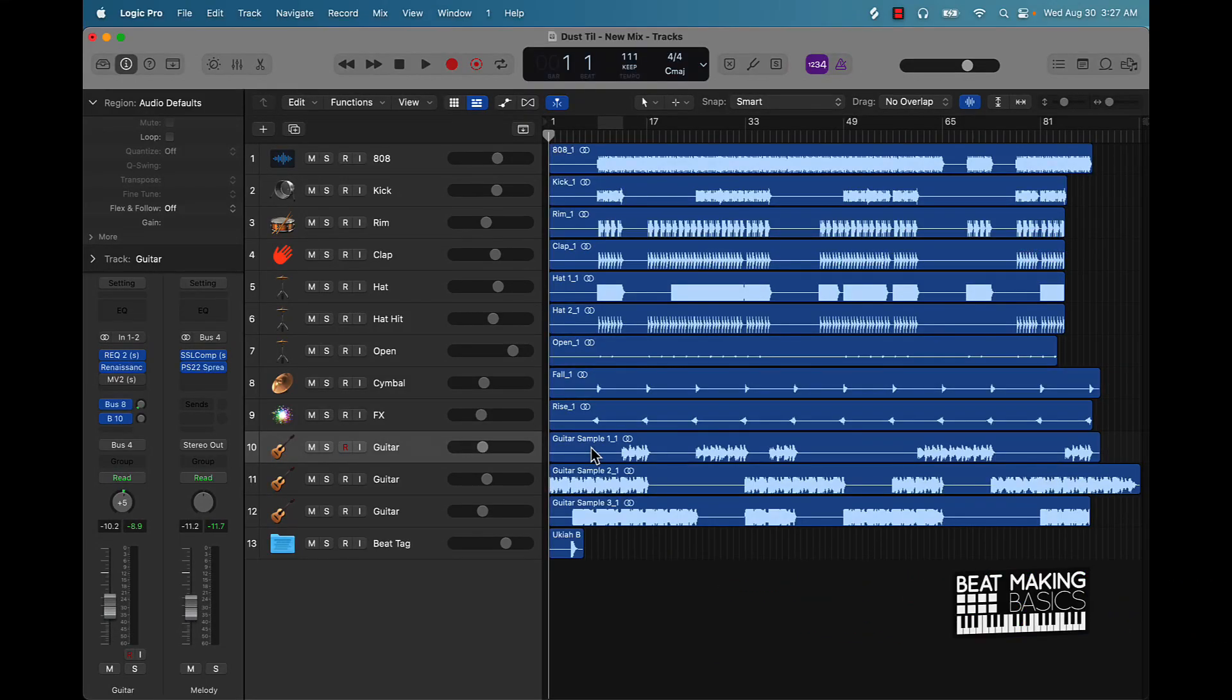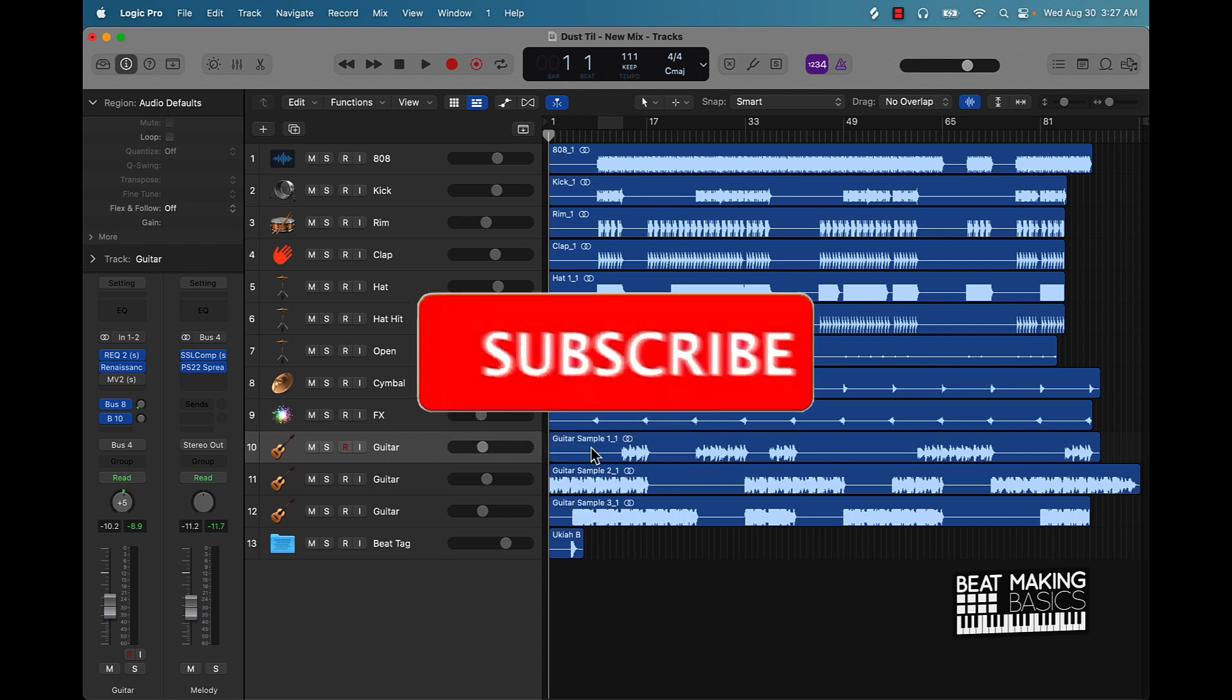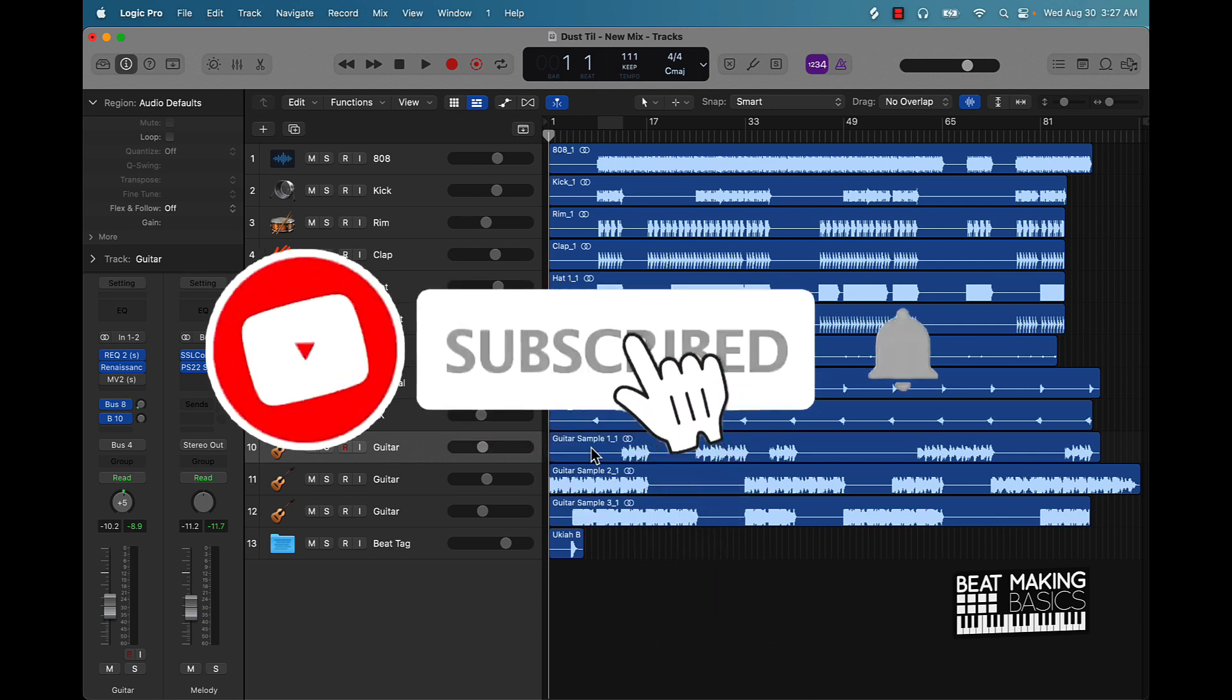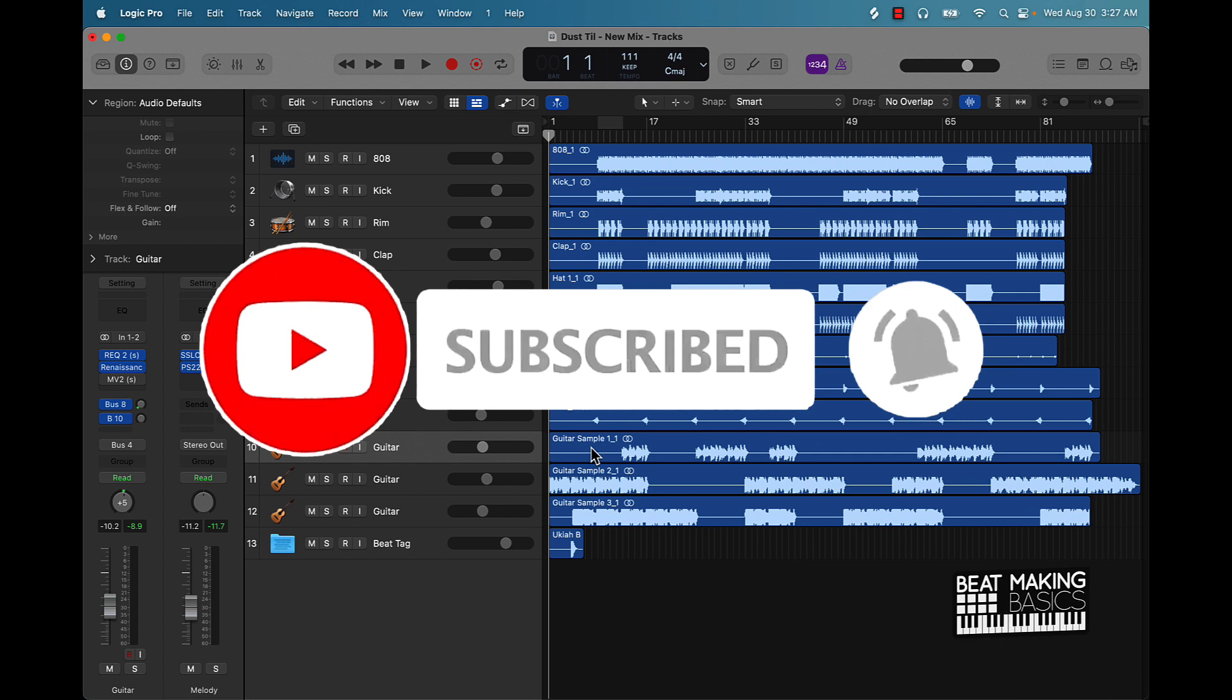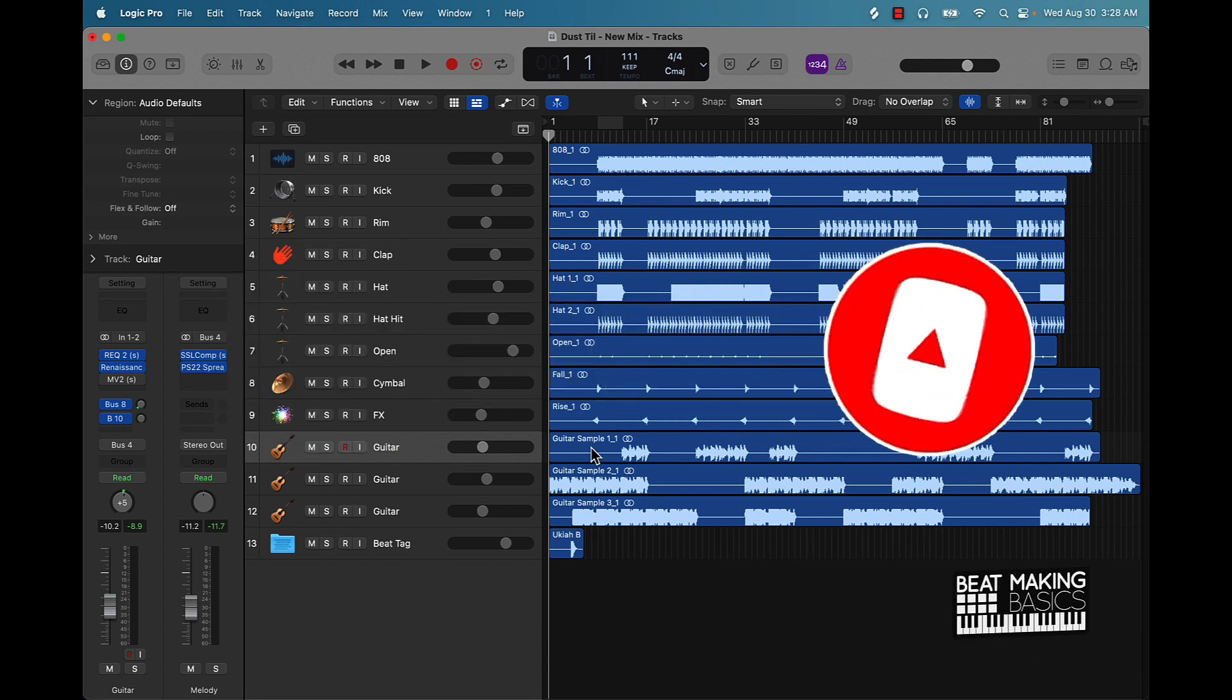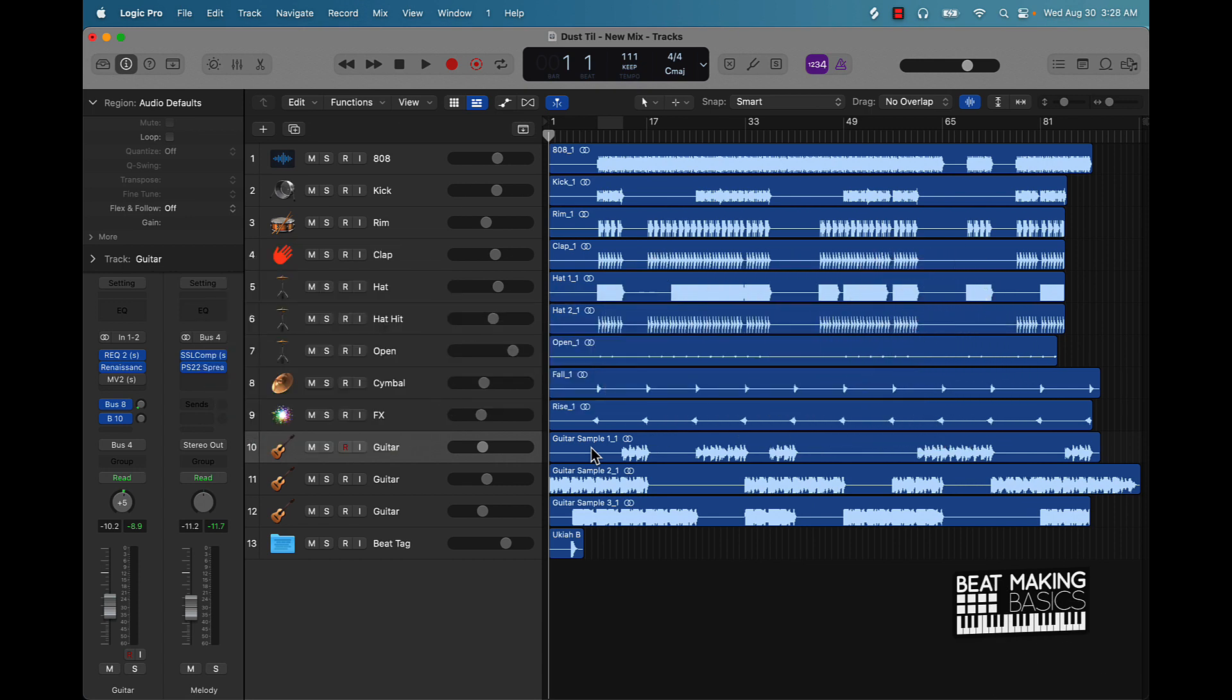What's going on YouTube, Beat Making Basics back again with another dope video. If you're new to the channel, go ahead and subscribe because we're coming back with bangers. Today's video I'm going to be actually going over some mixing tips. This is going to be some general tips that you can use to mix your beats, 2023 version.